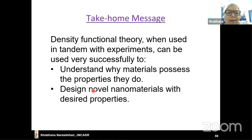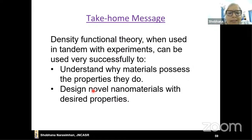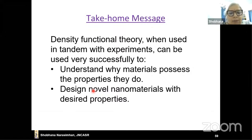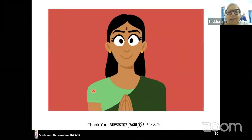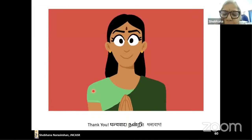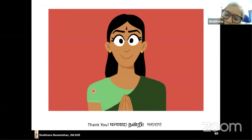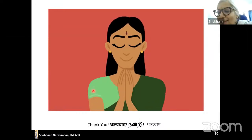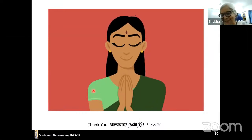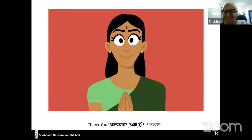The take-home message is simple: Density Functional Theory, when used in tandem with experiments, can be very successfully used to understand why materials possess the properties they do, and to design novel nanomaterials with desired properties. Thank you very much.